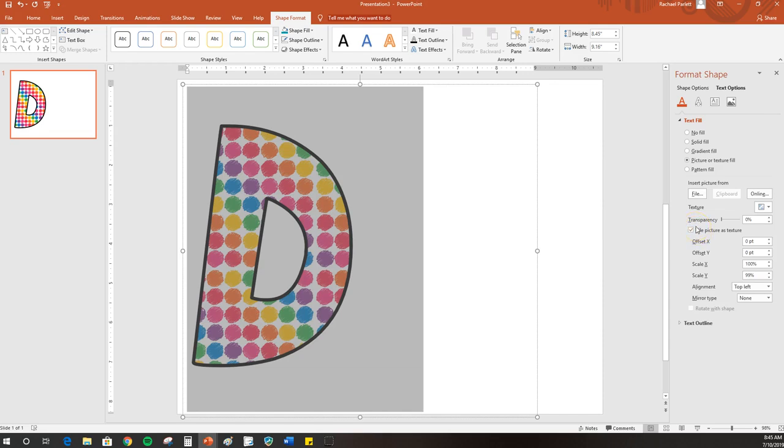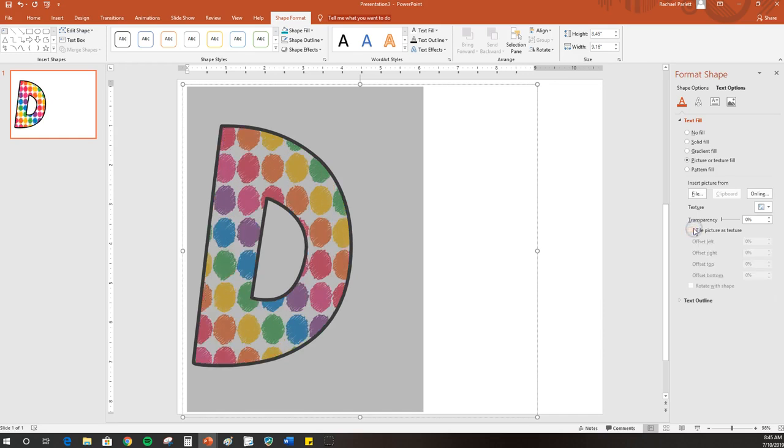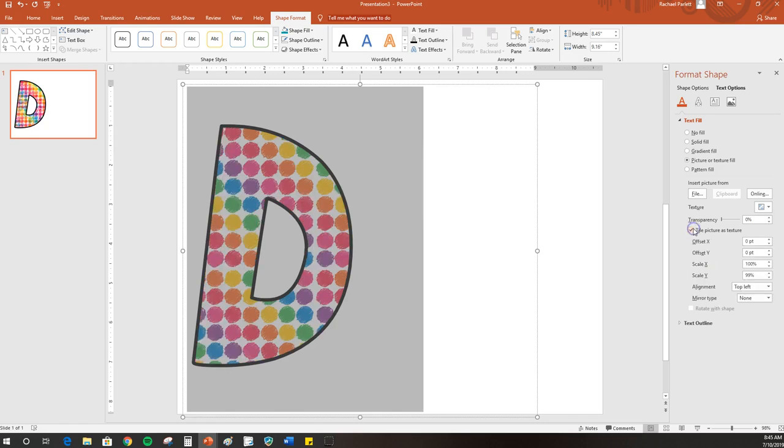Now again, like I said, it may not matter to you. You might like it better the way that it was inserted. But if you don't, if it makes the image look weird, you can always do that click and it will make them correct again.